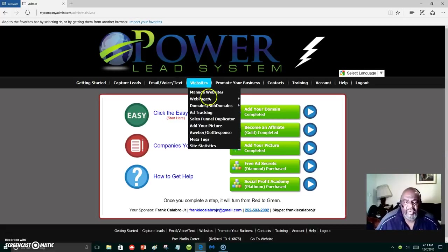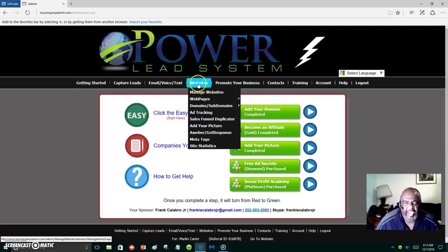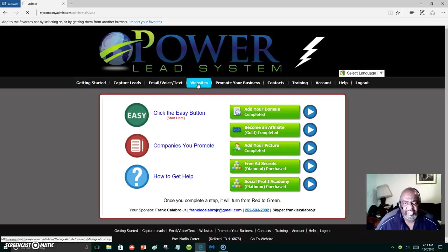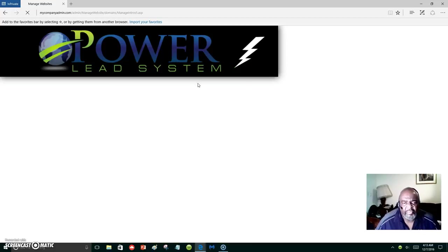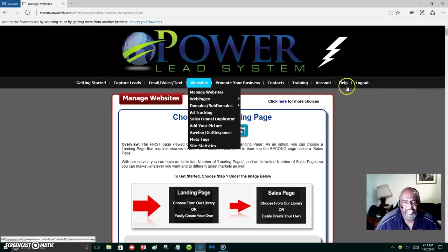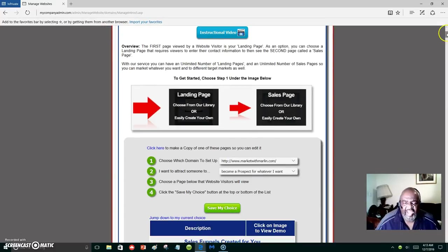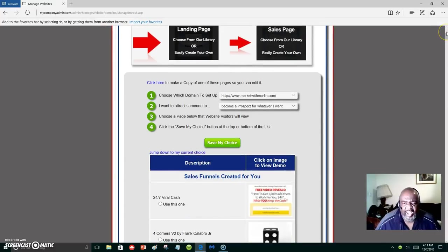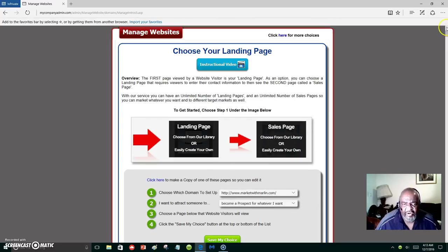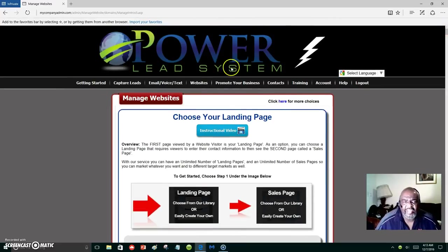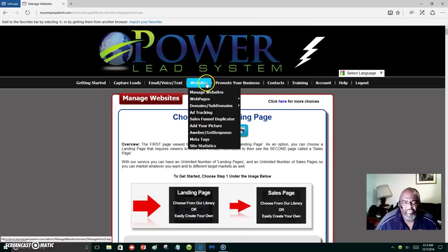Let's go ahead and I'm going to create a capture page. I'm going to click on Websites. You have to be a gold member to do this, but you can start with seven dollars with the Lead Lightning program and you will have a capture page already made for you.